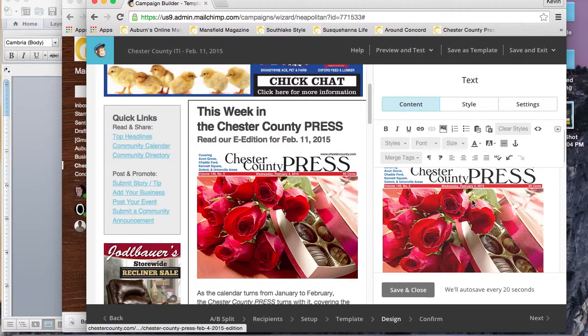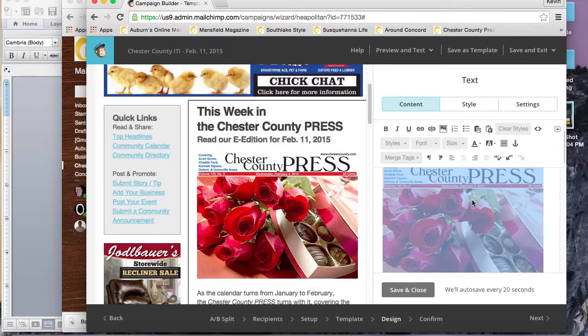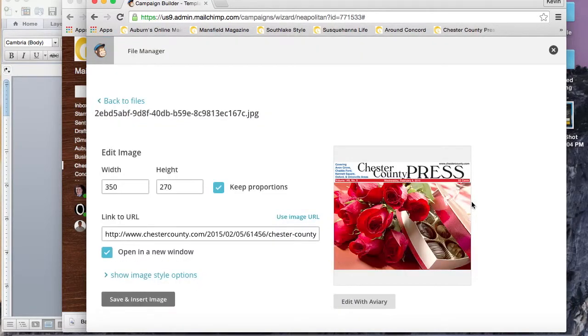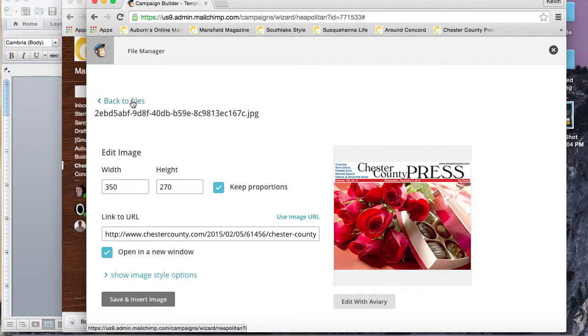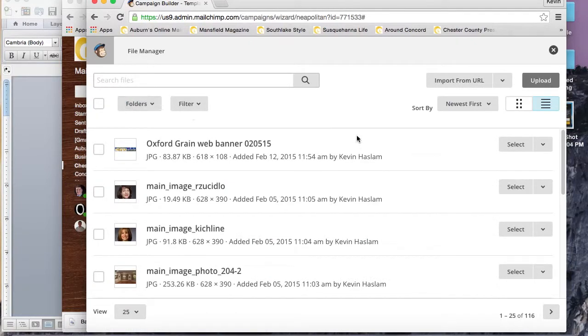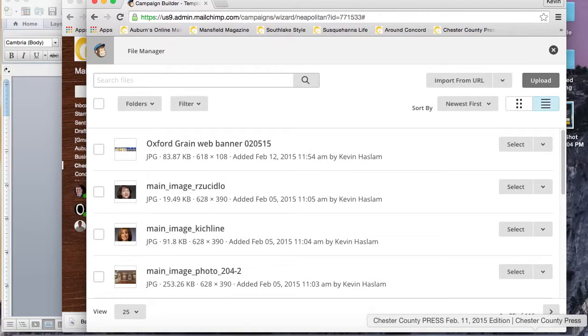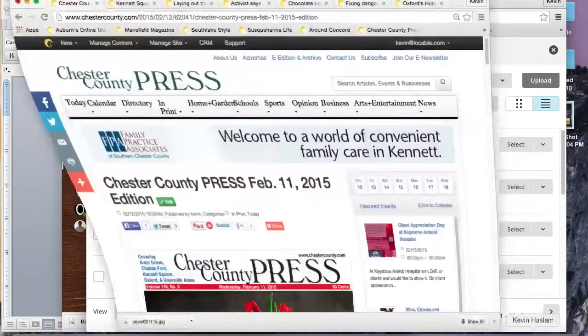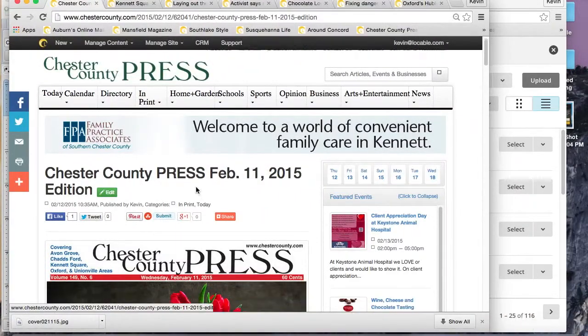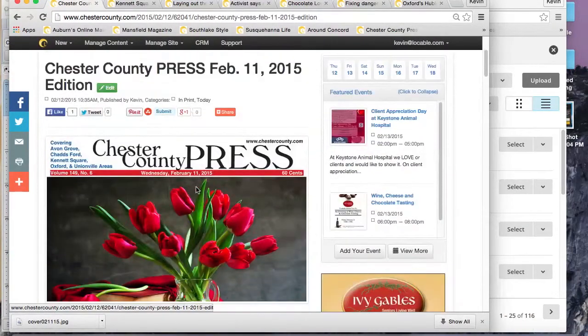Once we're done, we'll go ahead and edit the actual body of the email. Again, we'll just click in there and we want to change the picture. The first thing we do is go back to files to change this week's picture.